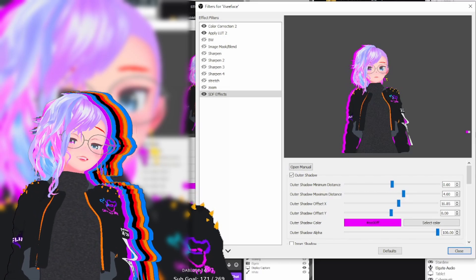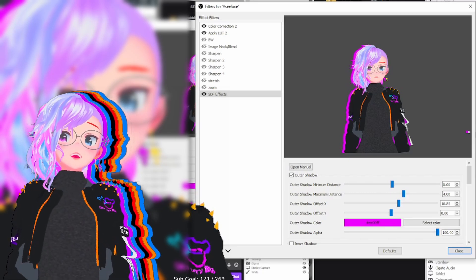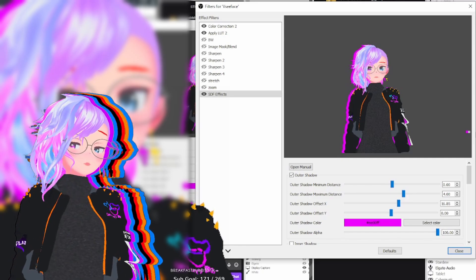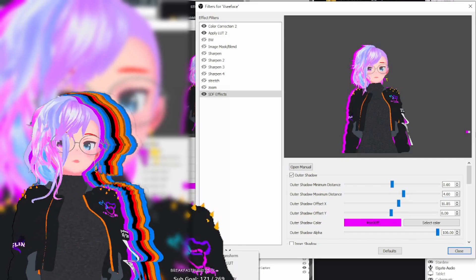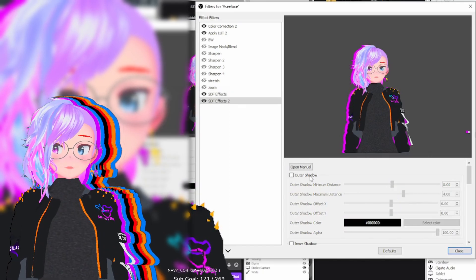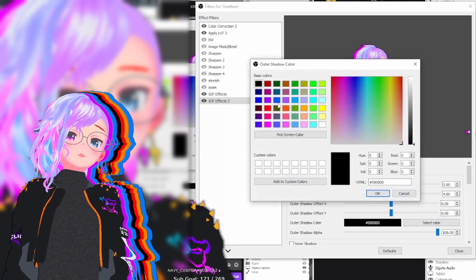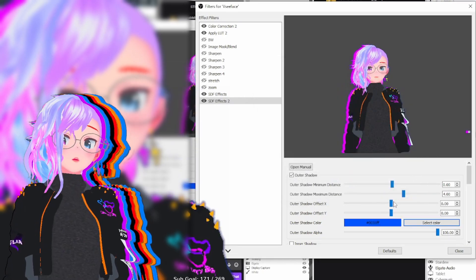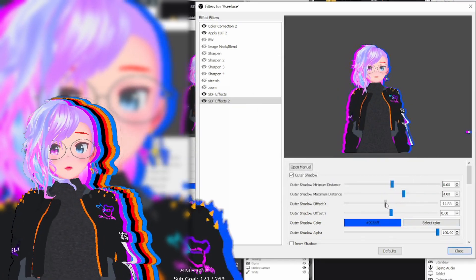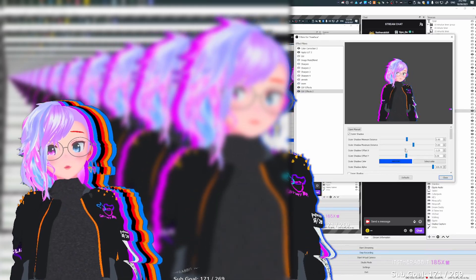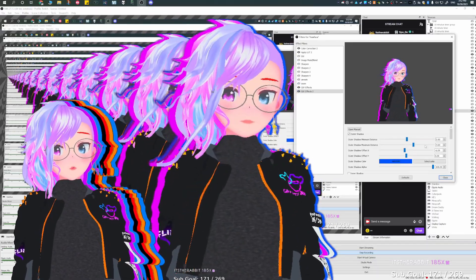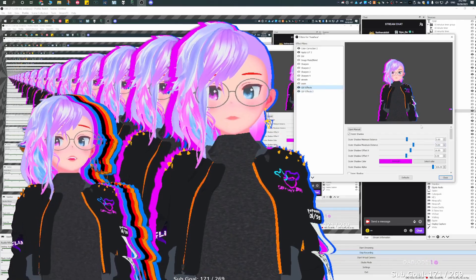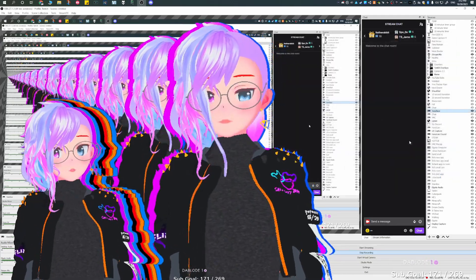Now, if you want to get the exact same effect that Candy has or what I'm using right now, all you need to do is just repeat the process and just move it out a little bit more in different ways. Keep in mind with either method that you use, Candy's method or my method, the more outlines you add, the more burden it's going to put on your graphics card. So I would recommend only adding two if you're using a single streaming computer.